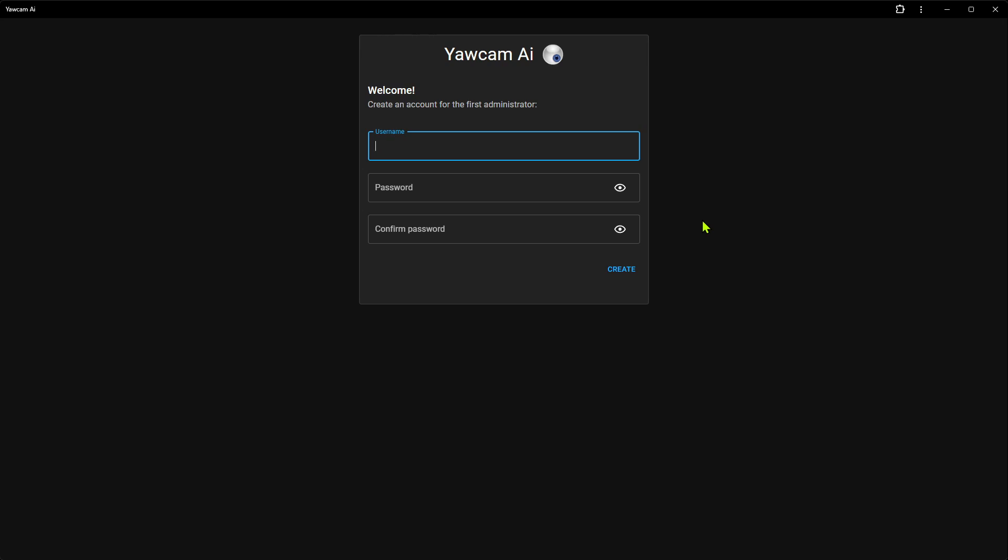In this video, I will show you the initial setup for YoCAM AI. When you open YoCAM AI for the first time, you need to create an admin account. After that, there are four more steps that need to be completed, and we're going to walk through them all right now.